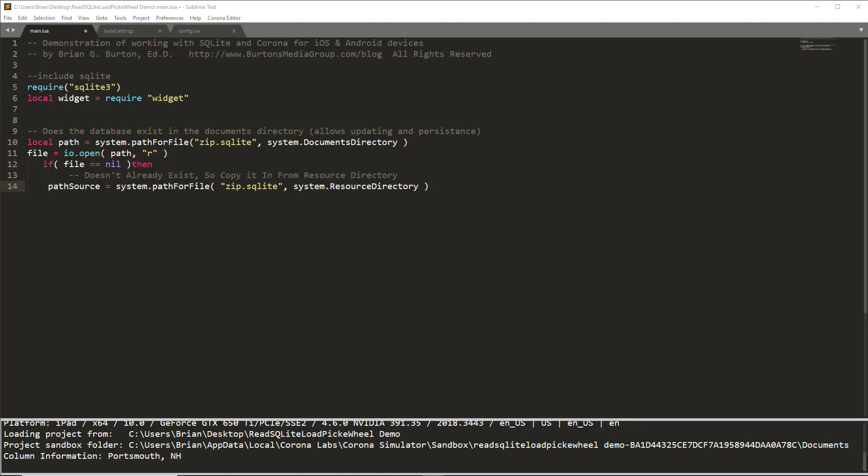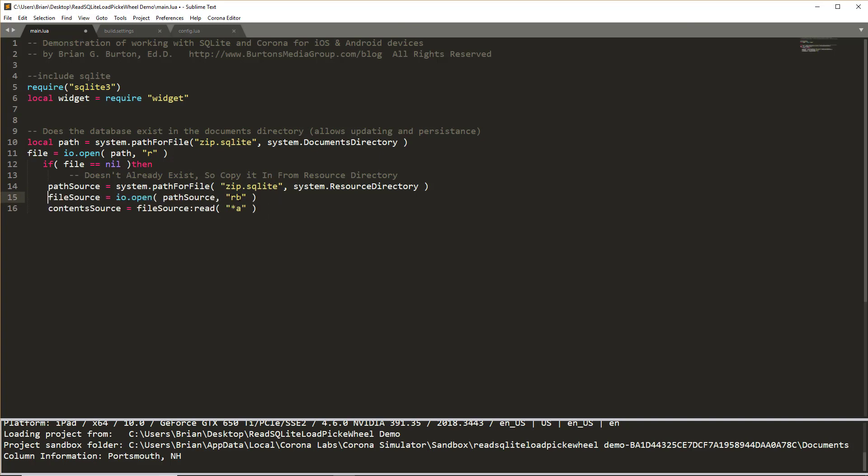Once we've got the path to where it should be located in the resource folder, and I'm going to assume that it is there as part of the application rather than doing a check, we need to open the file up using our IO open again. In this case, we're going to do a read binary to make sure that it works correctly. I'll explain why in just a second. And then we're going to go ahead and set this as the content source.